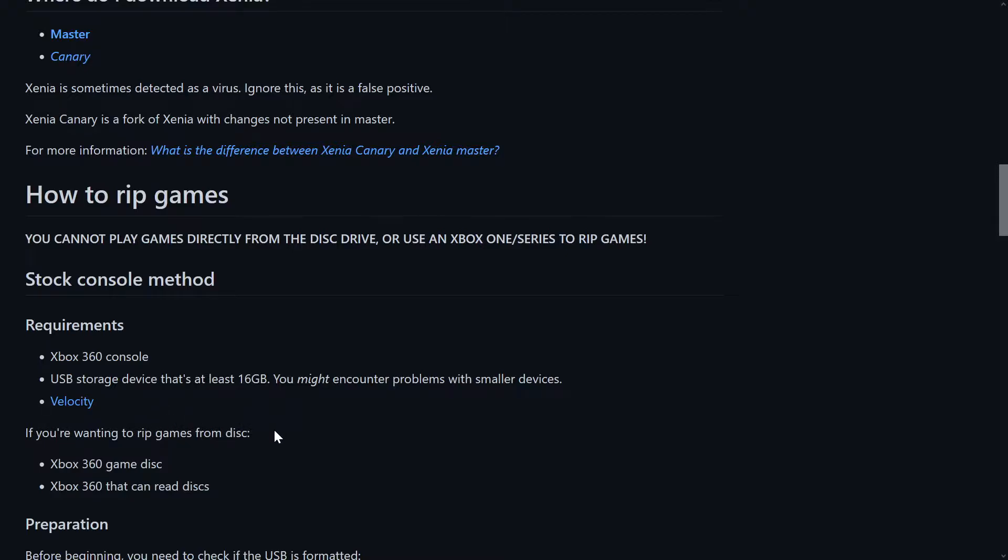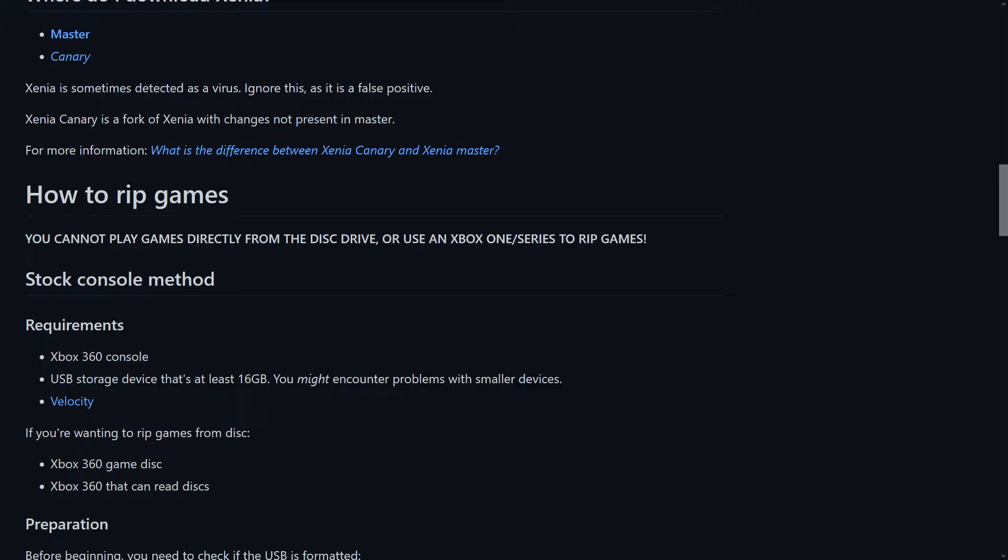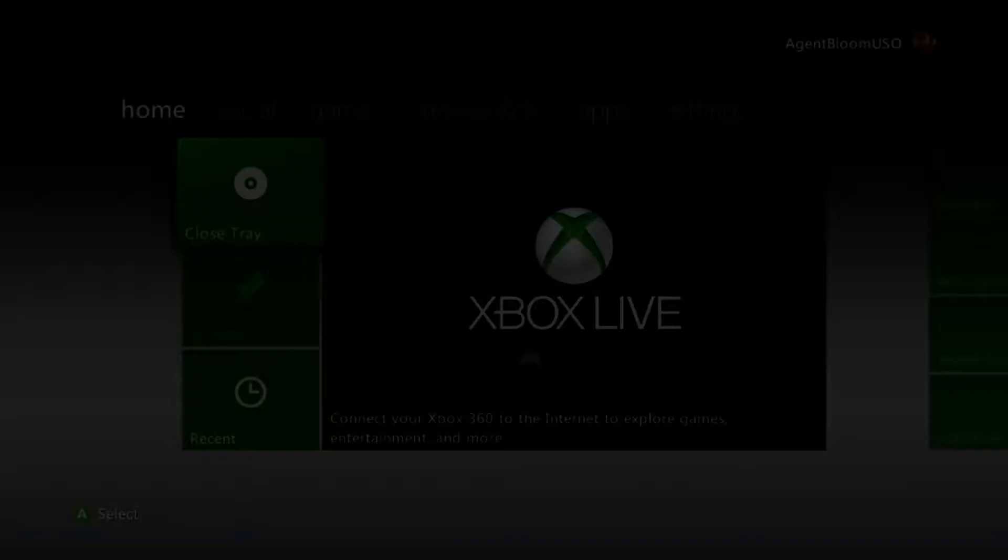If you want to rip games from disc, which is what we'll be doing in this video, you need the Xbox 360 game disc, and then Xbox 360 that can read discs. So let's head on over to the Xbox 360.